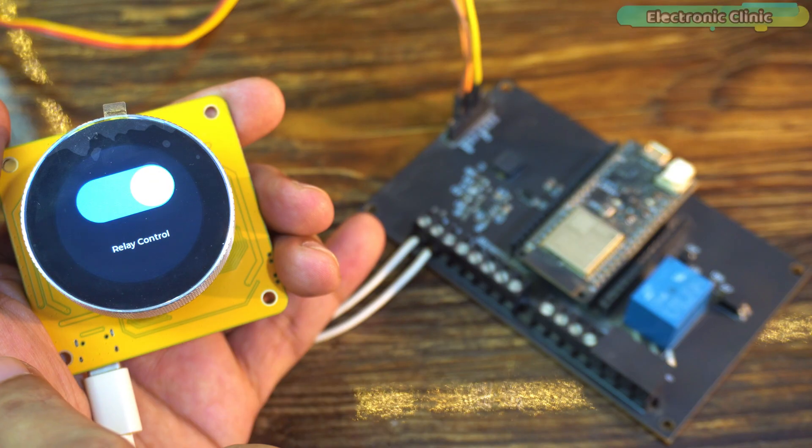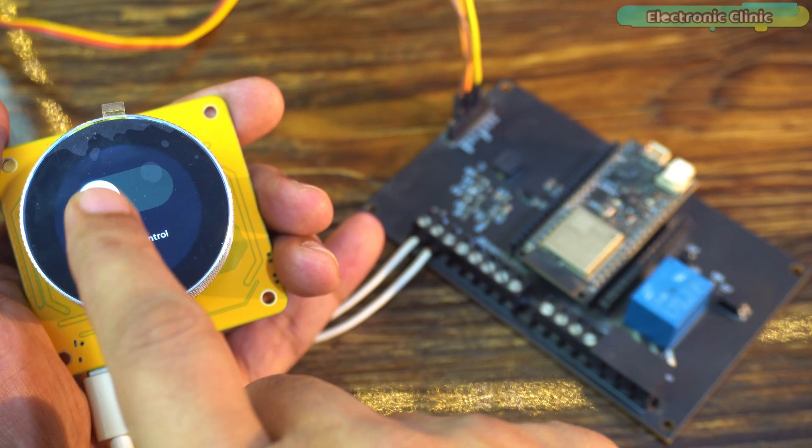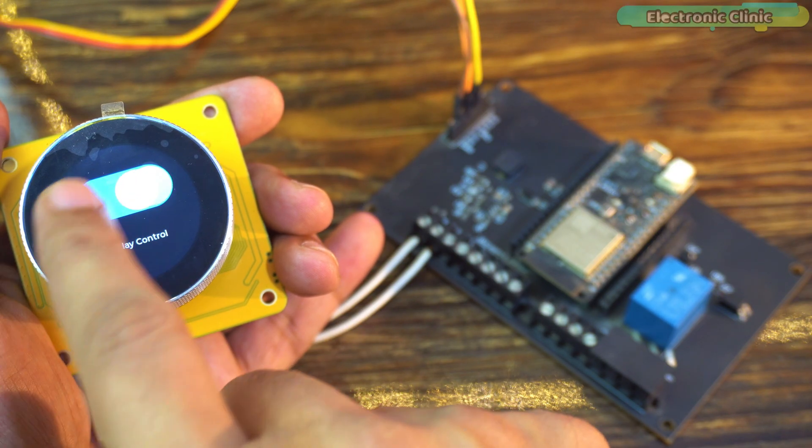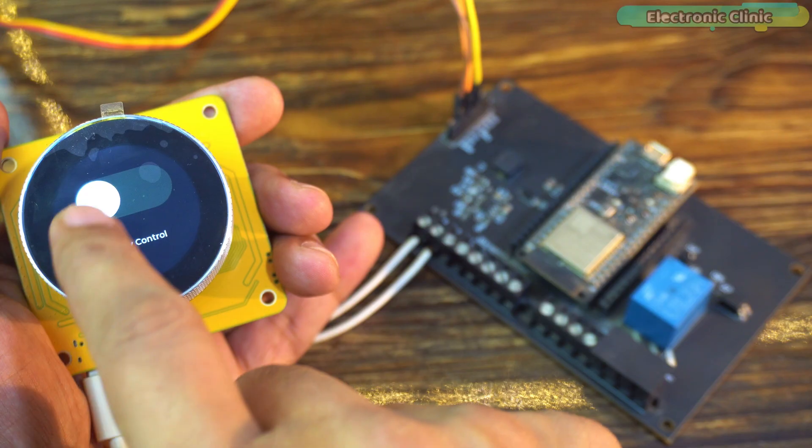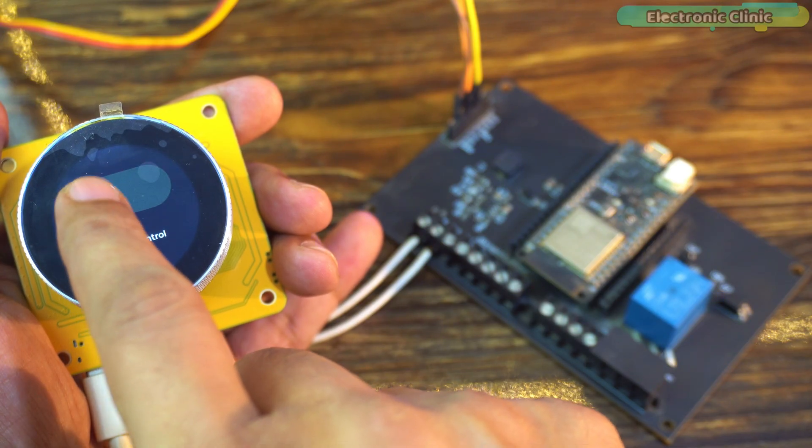Because there's no WiFi setup, no pairing, no cloud delay, just instant direct communication using ESPNOW.